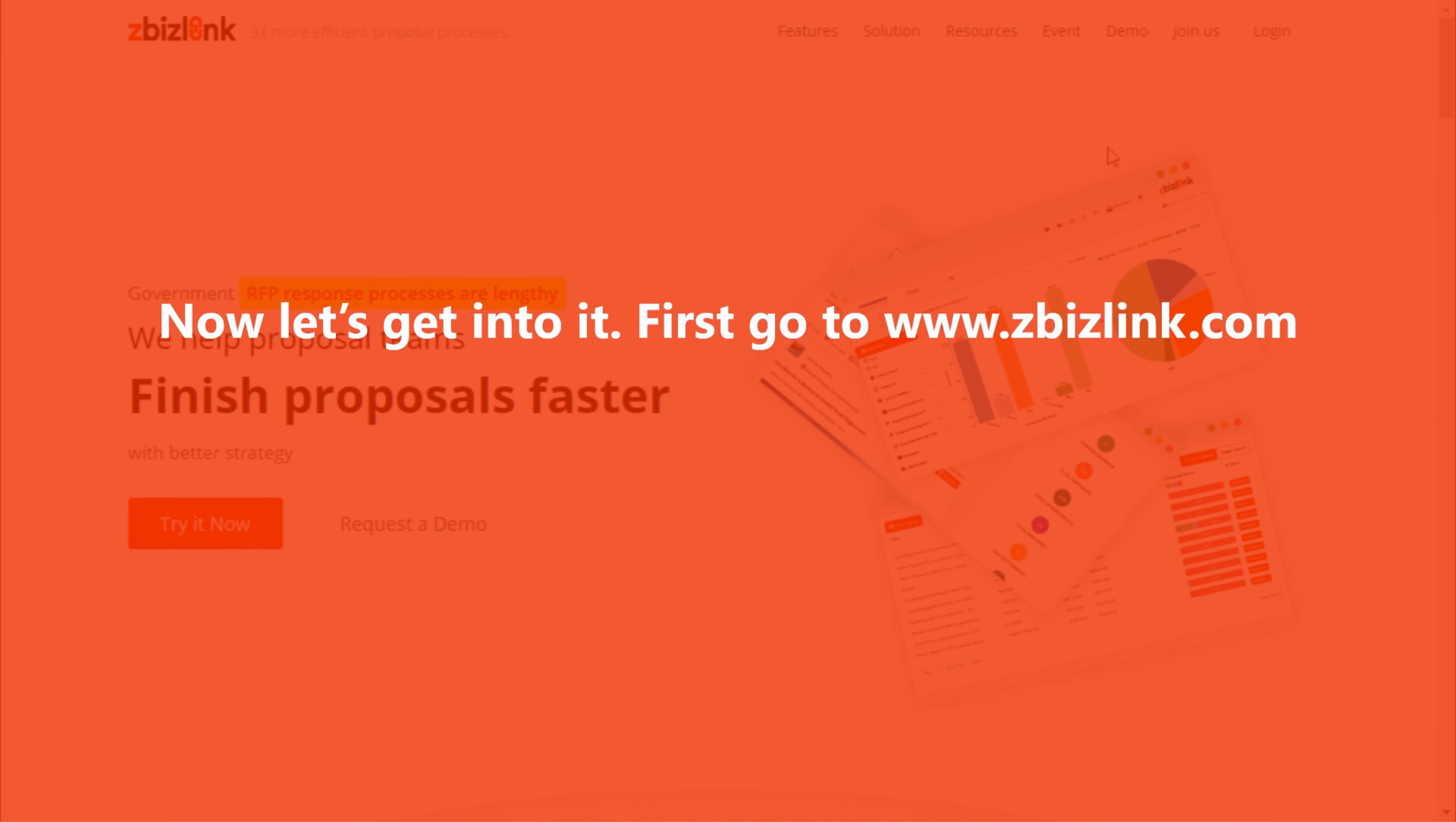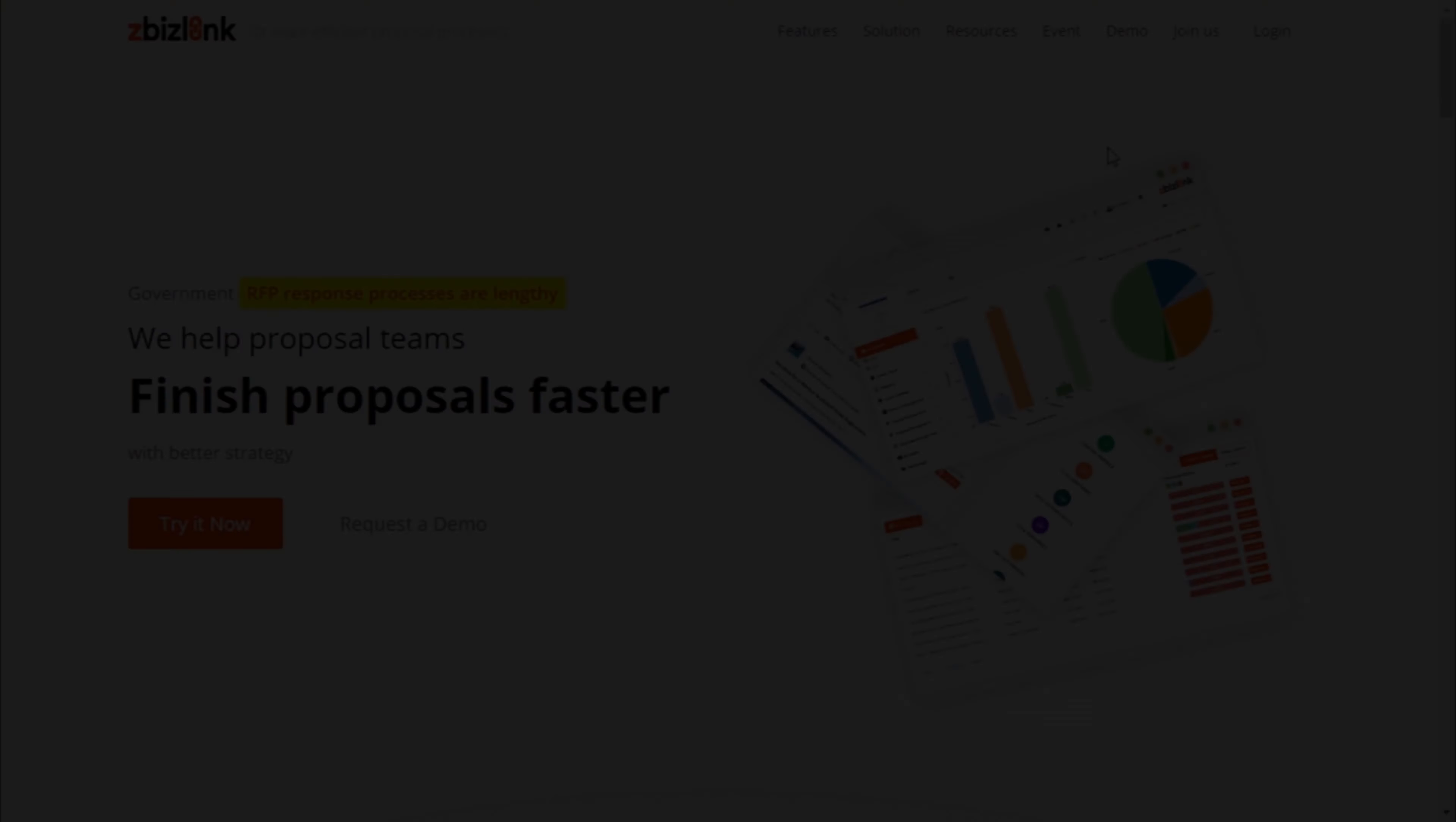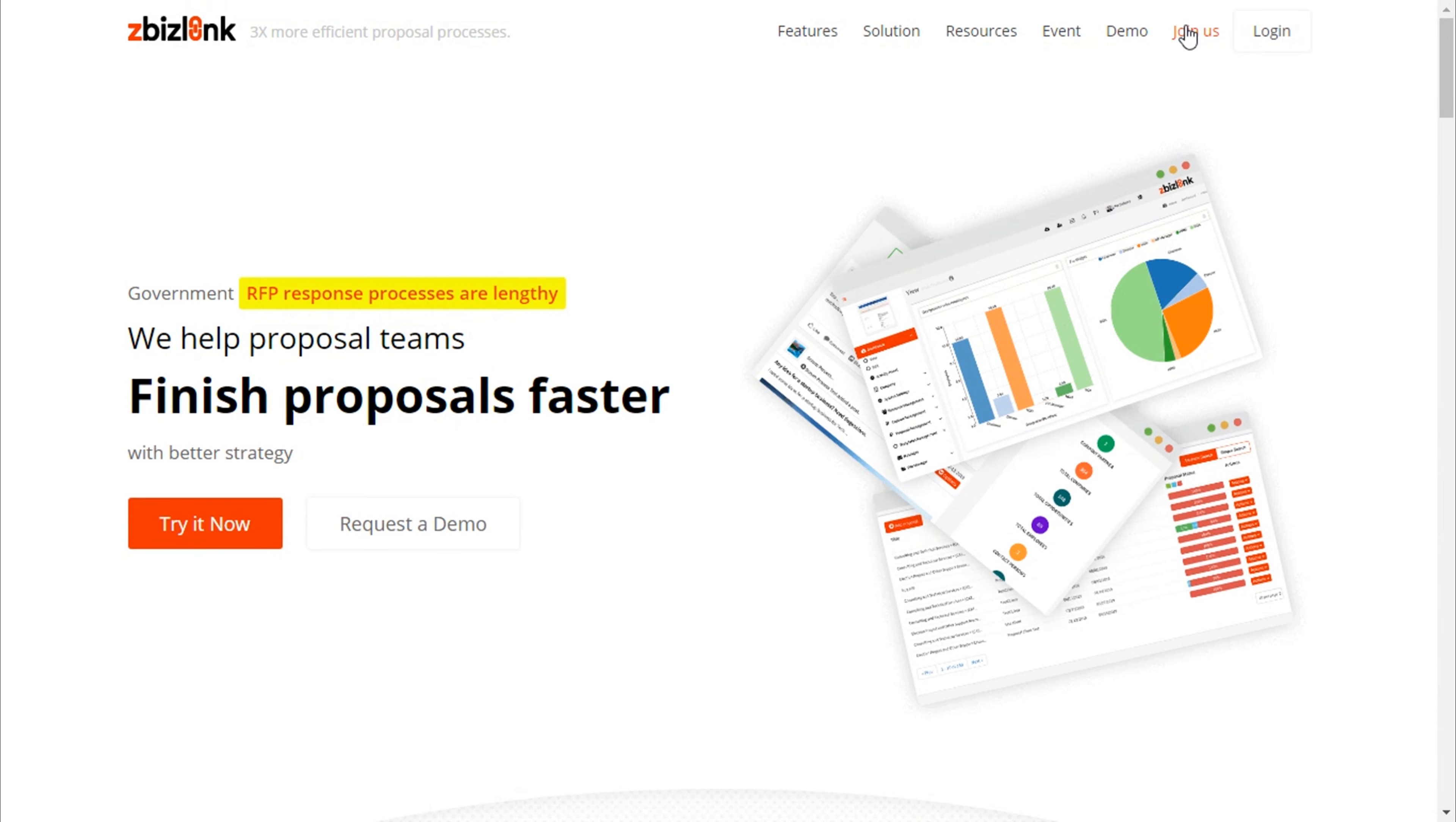Now, let's get into it! First, go to www.zbizlink.com and click on Join Us.